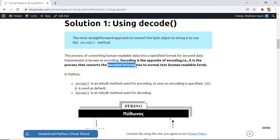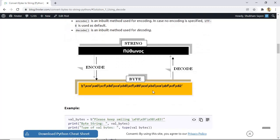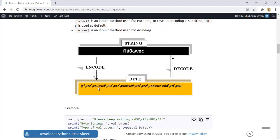Decoding is the process of converting encoded information to normal text — that is, into a human readable format. As you can see in this diagram, the byte string on the left is not in human readable format, but when we decode it, it becomes a normal string. Similarly, when you encode a normal string it becomes a bytes object.